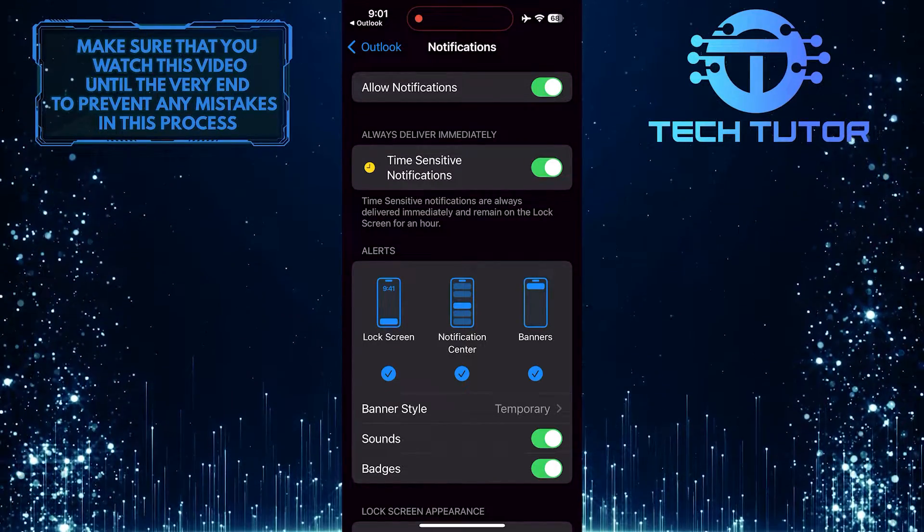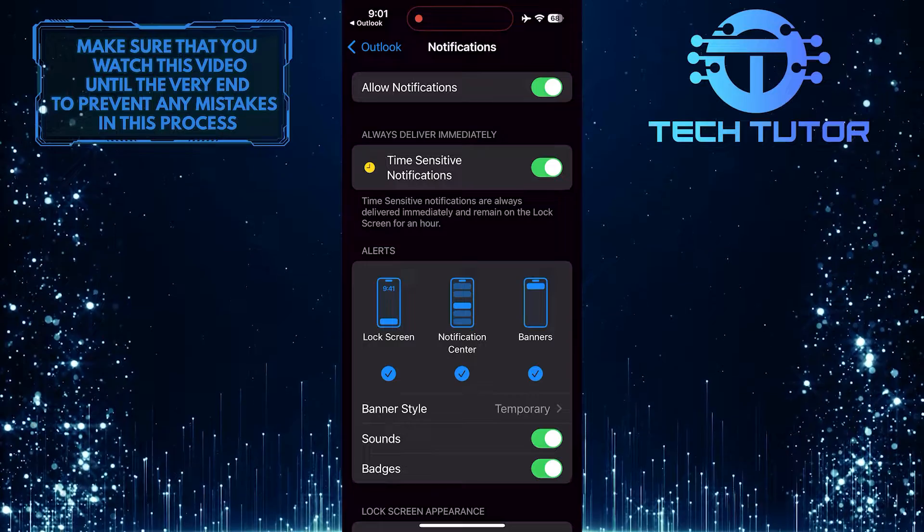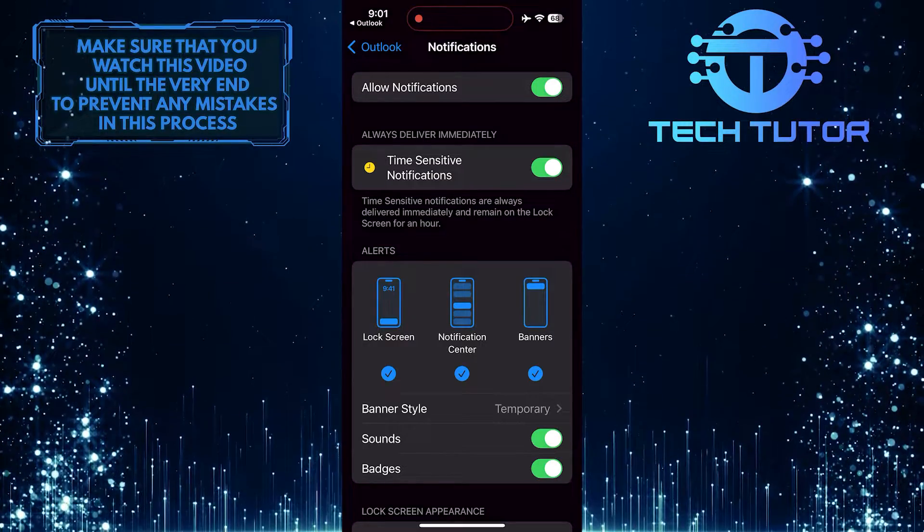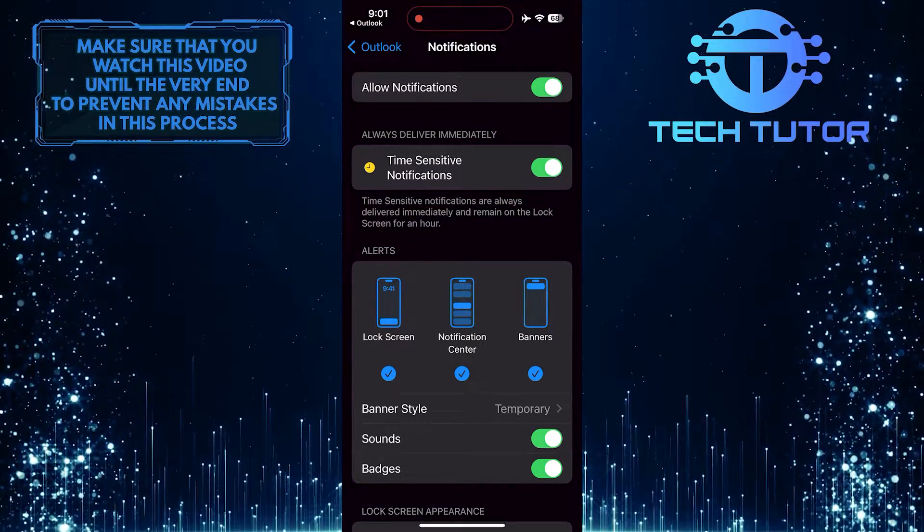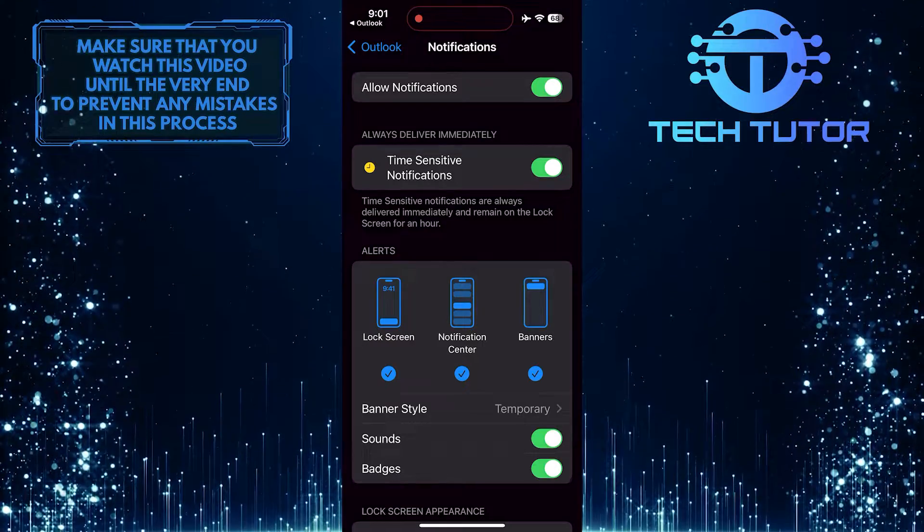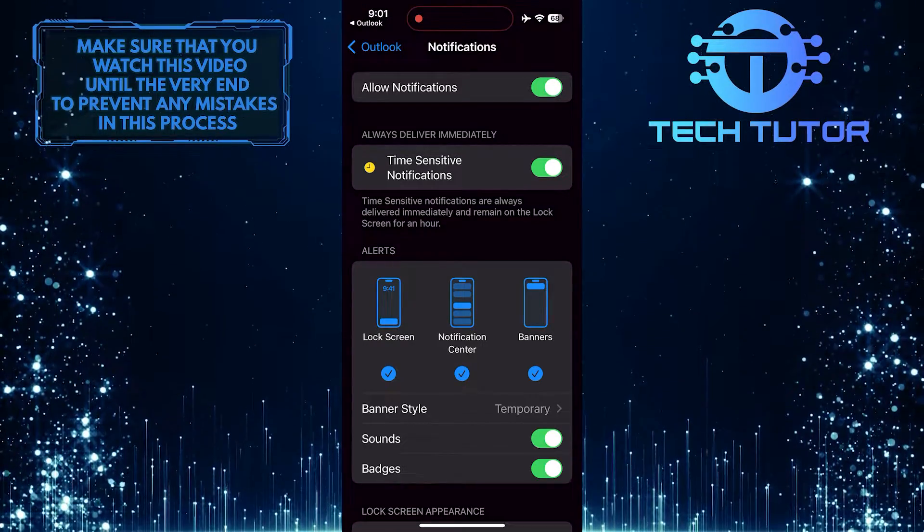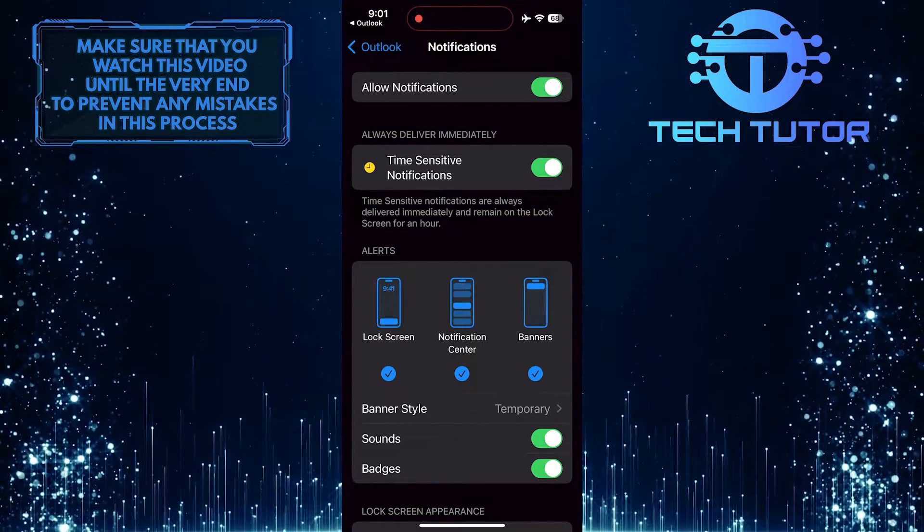Now you are all set to receive Outlook notifications directly on your iPhone. So that wraps up this tutorial. If you have any questions about this whole process, please let me know in the comments section below.